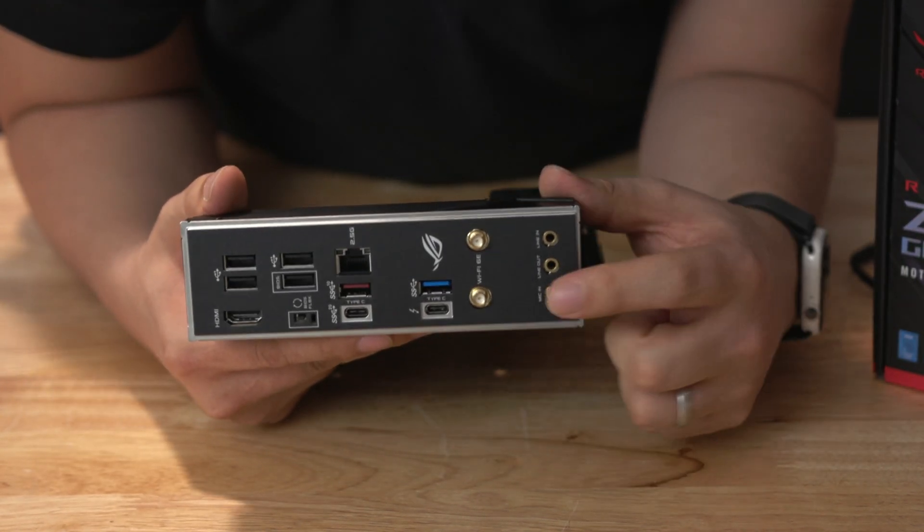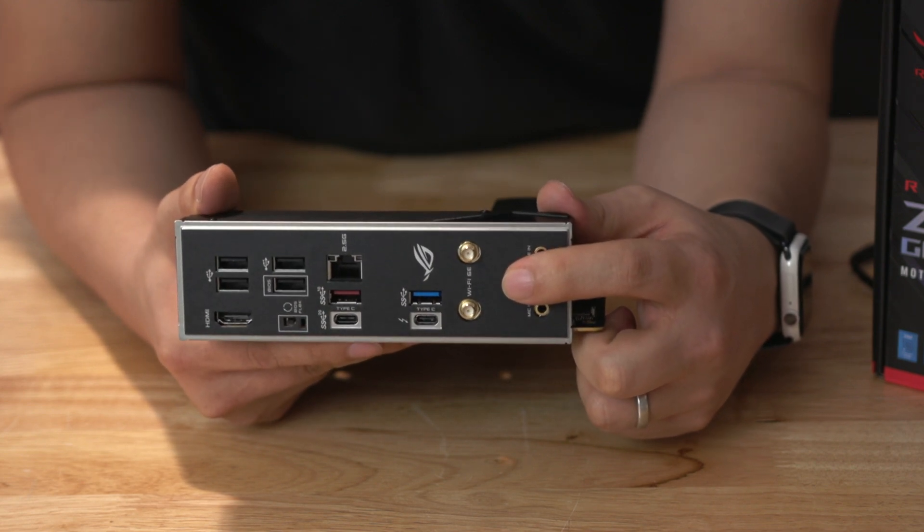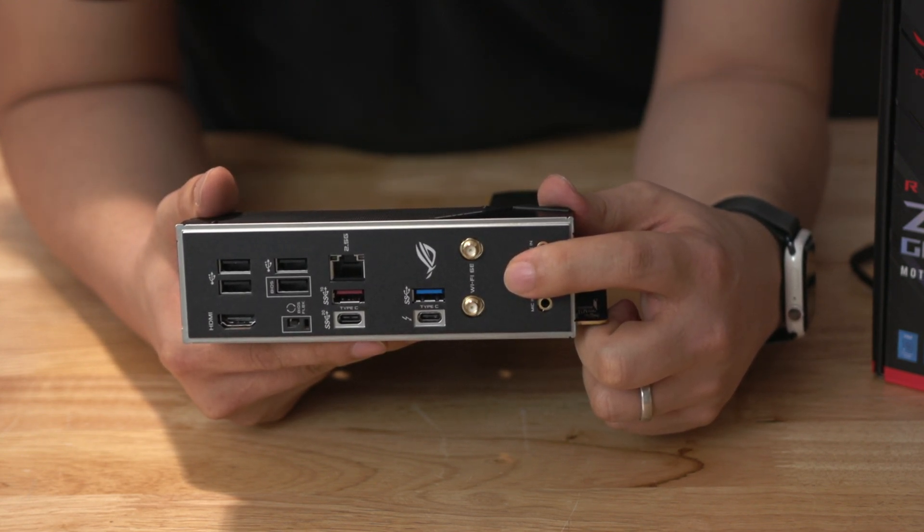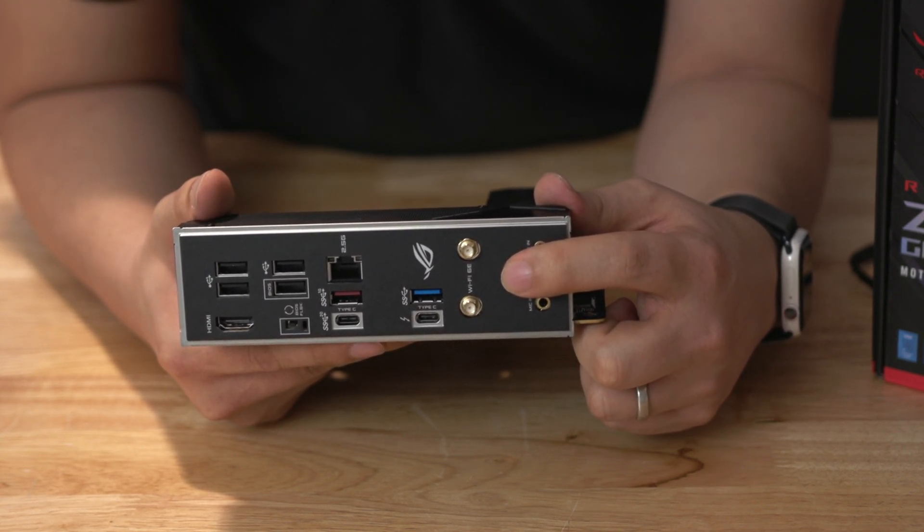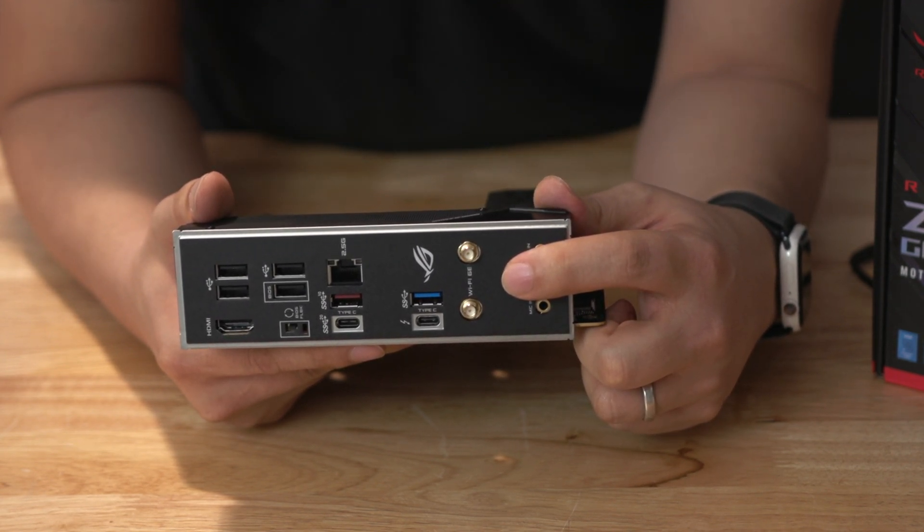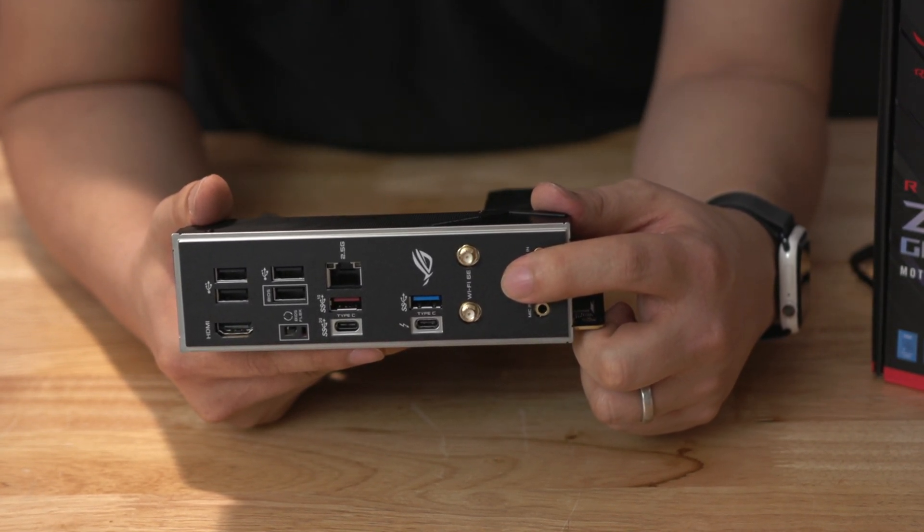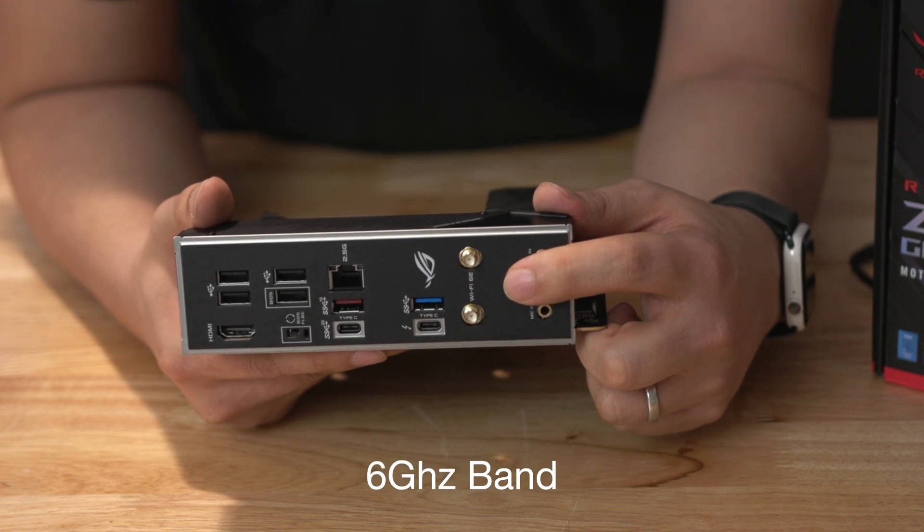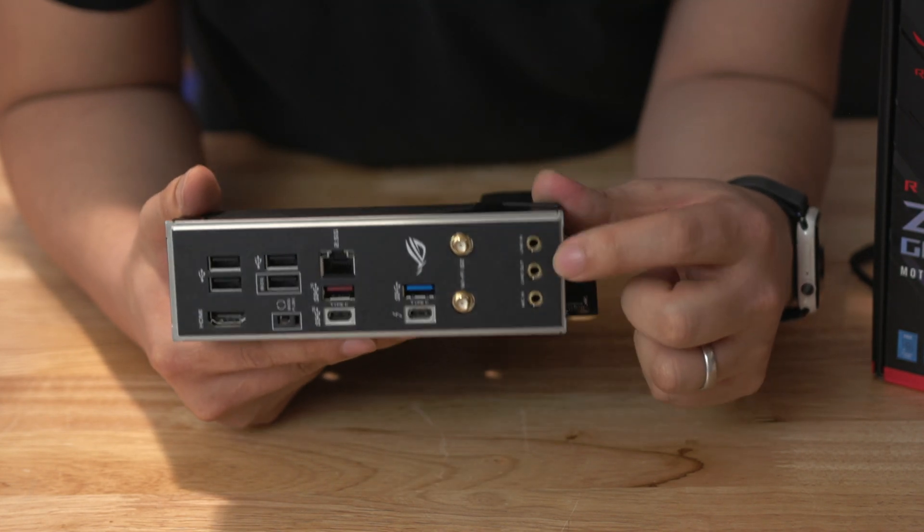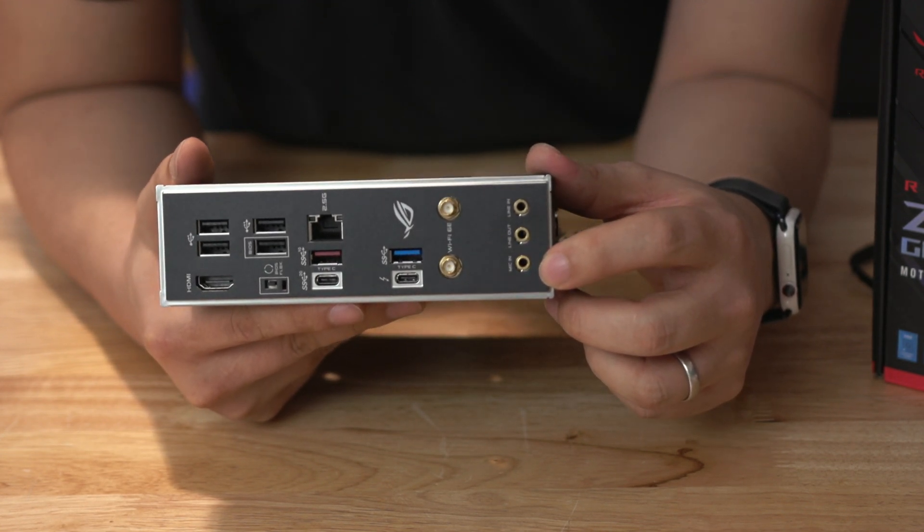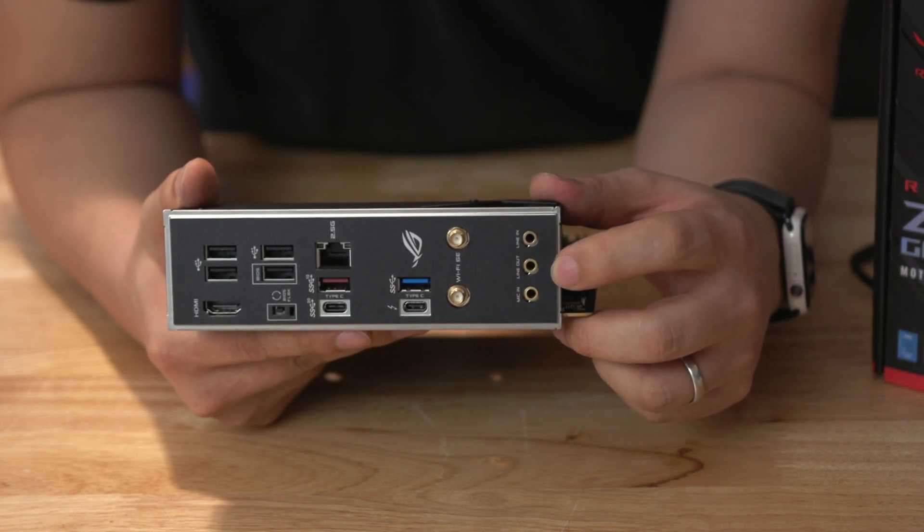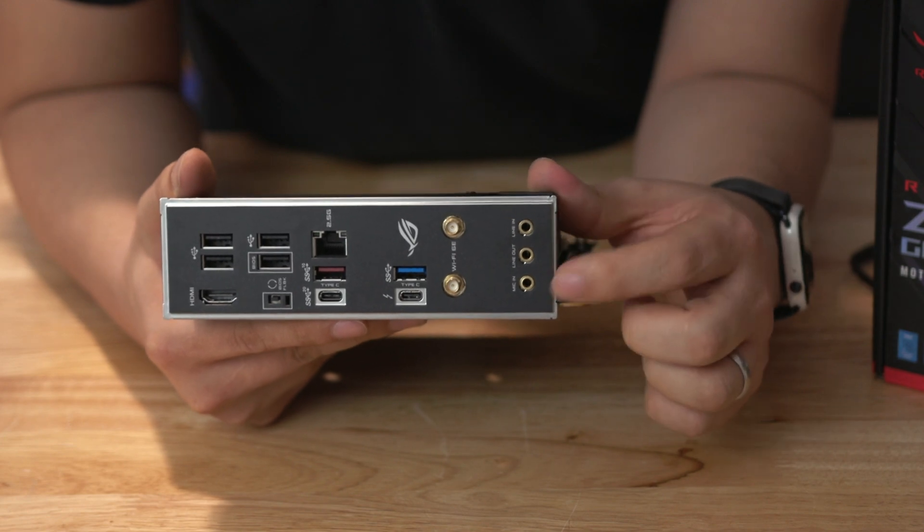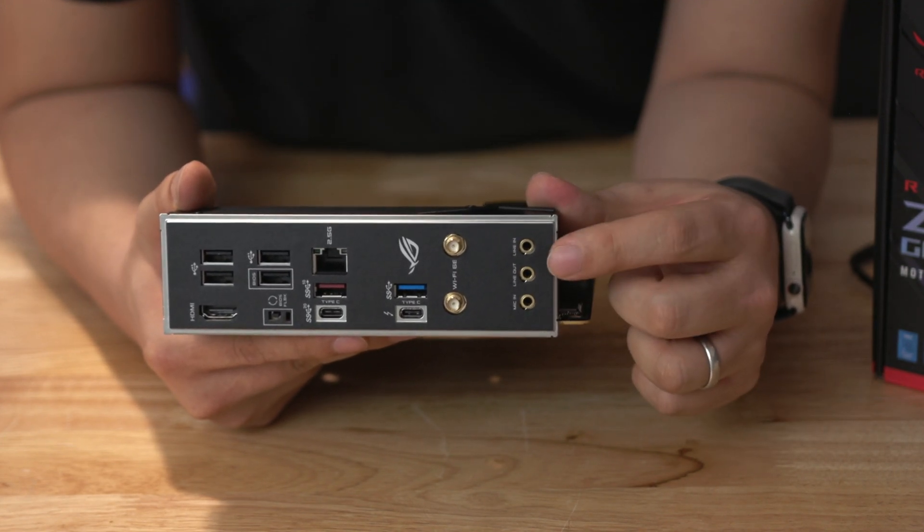Additionally you have two antenna connections for Wi-Fi 6E. 6E being the newer generation than 6. Below that you've got three connections for audio and these connections will line up per the appropriate color for the audio connection.